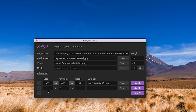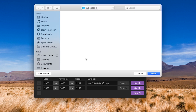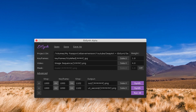By pressing the plus button we can add another keyframe. You want to make sure that you set the start value, keyframe value, and end value accordingly. Then we want to select our output folder where the image sequence will be rendered to, and then we just have to press Synth again to render our image sequence.